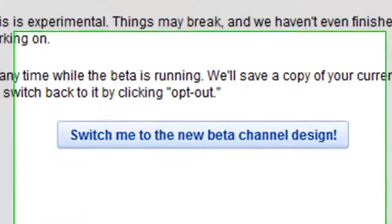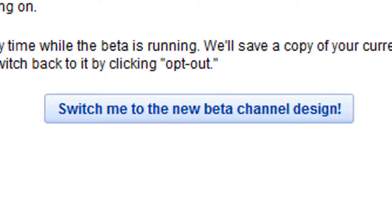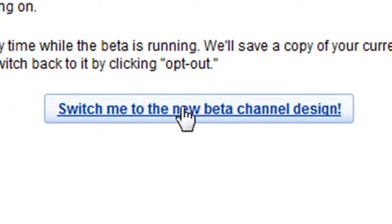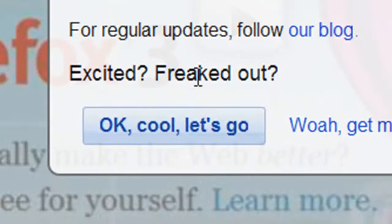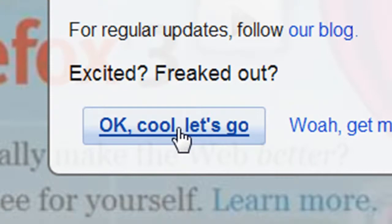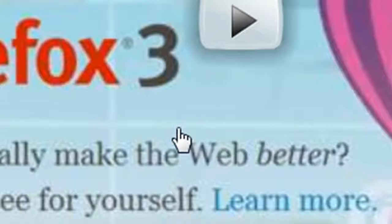It should say right here 'switch me to new beta channel design.' Click it. You should be brought up with this page. Click 'okay, let's go.'